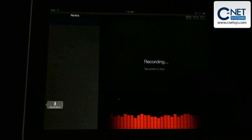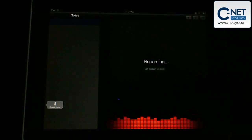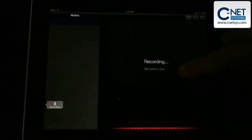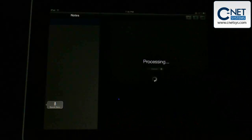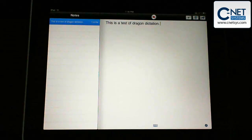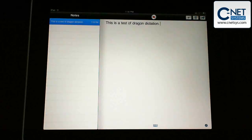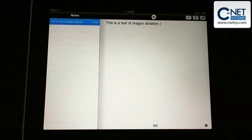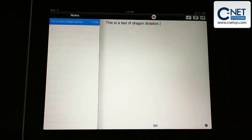This is a test of Dragon Dictation, period. You can see that it will actually recognize what you say. I've done no training on it. I've fooled around with this a little bit. It works very well. You'll notice that I said period at the end and it added a period.